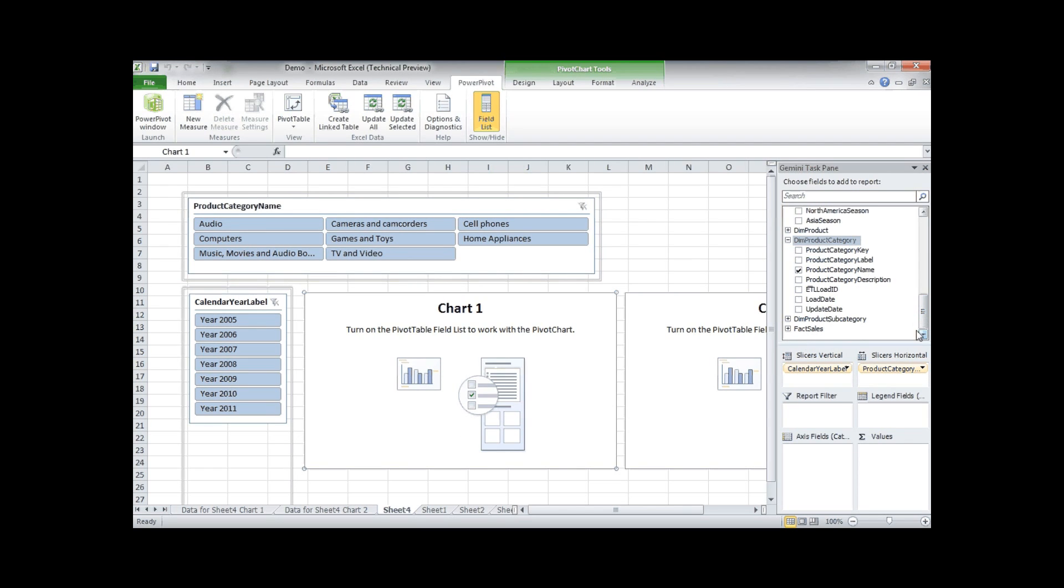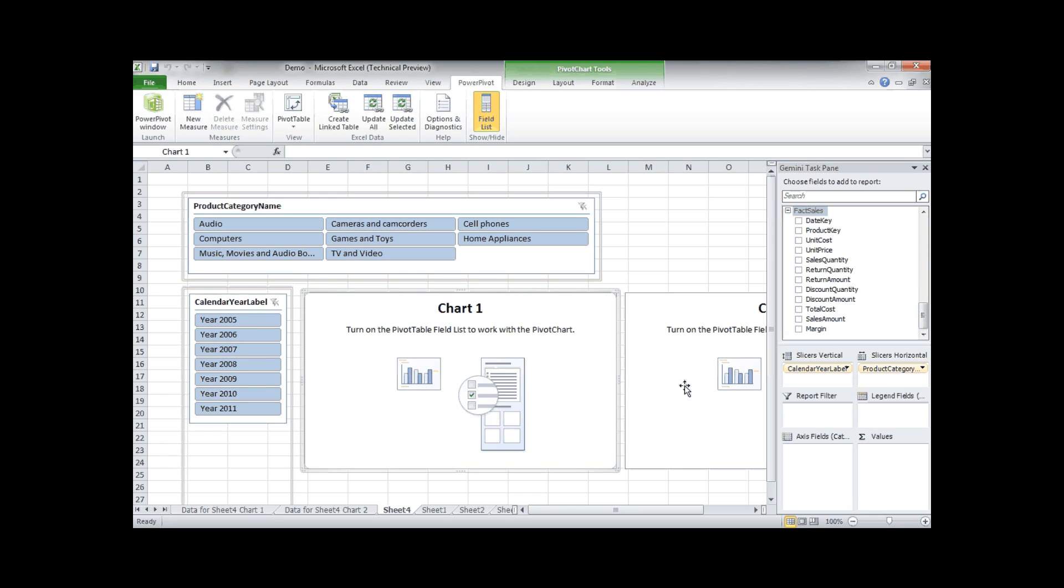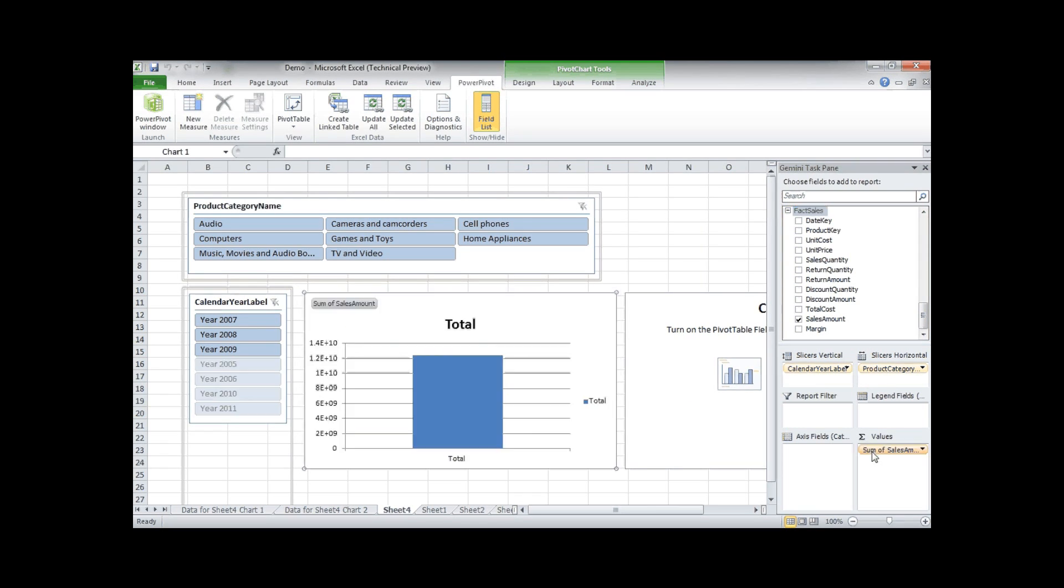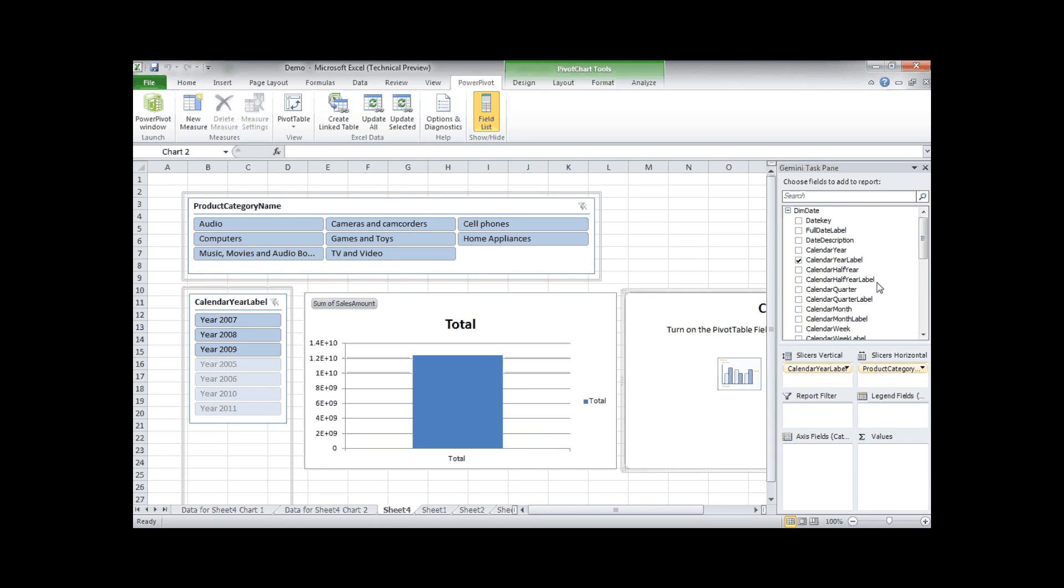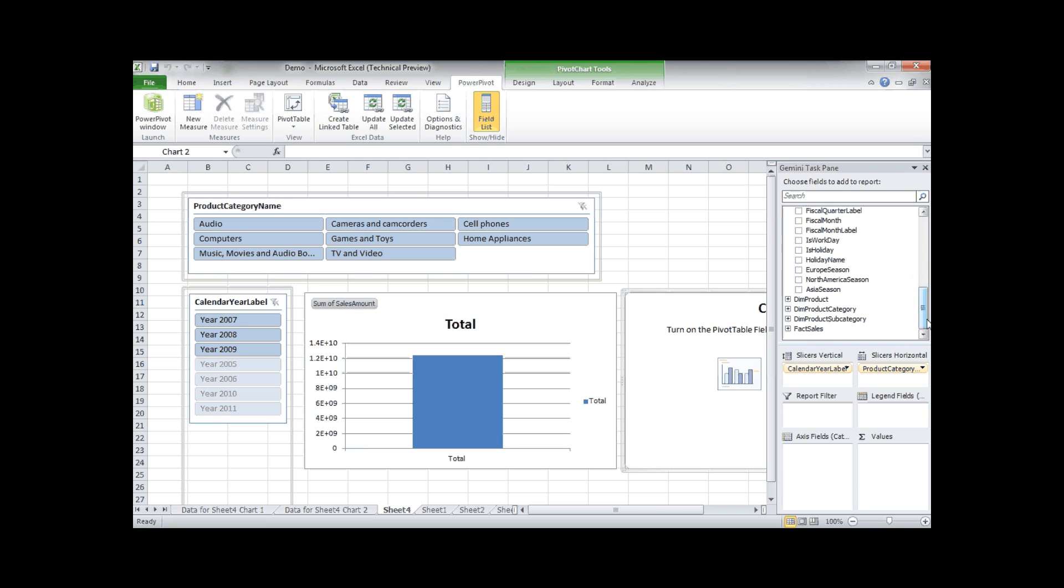And now on the first chart I want to see my sales amount. On the second chart I want to see my total cost.